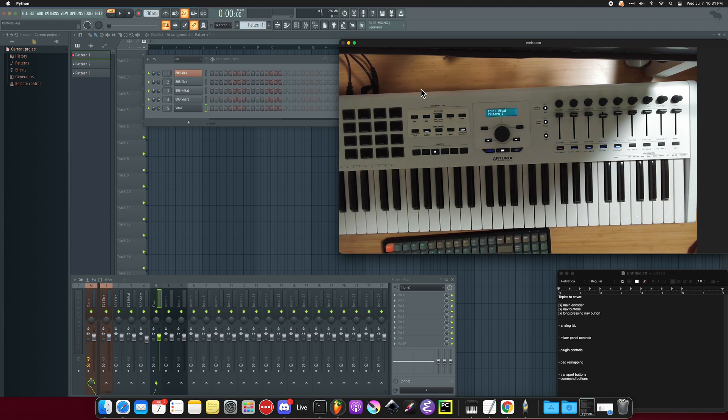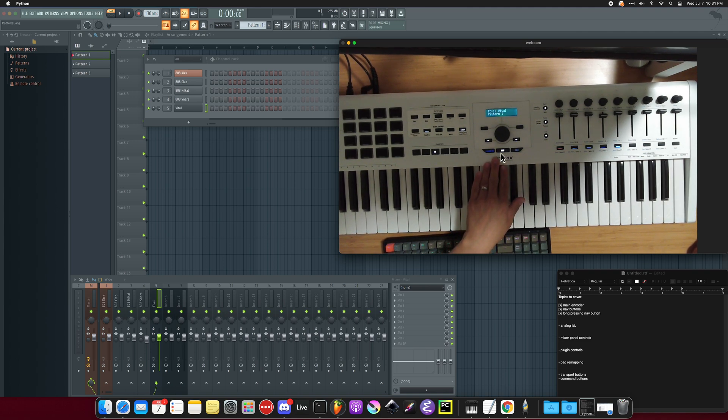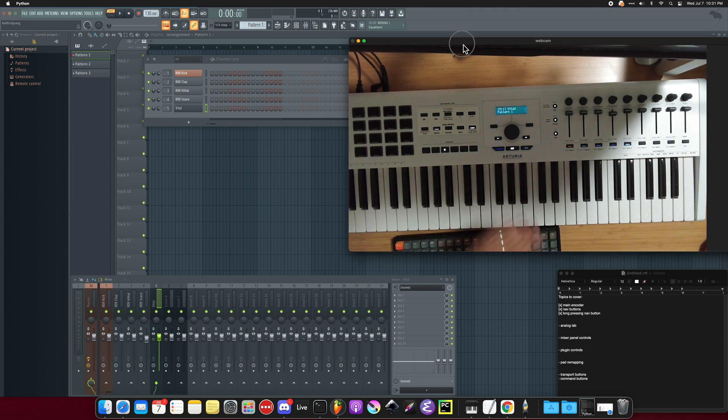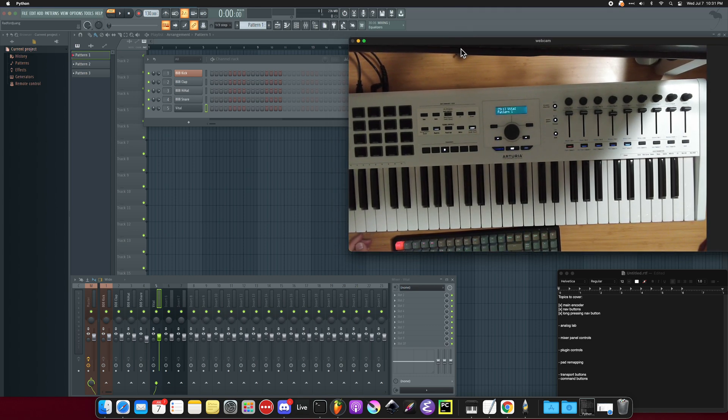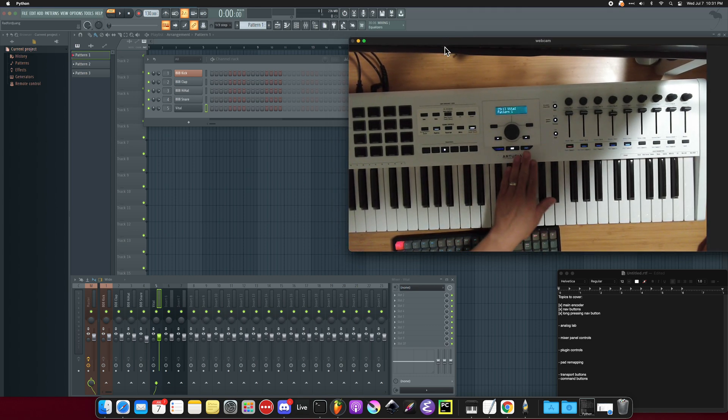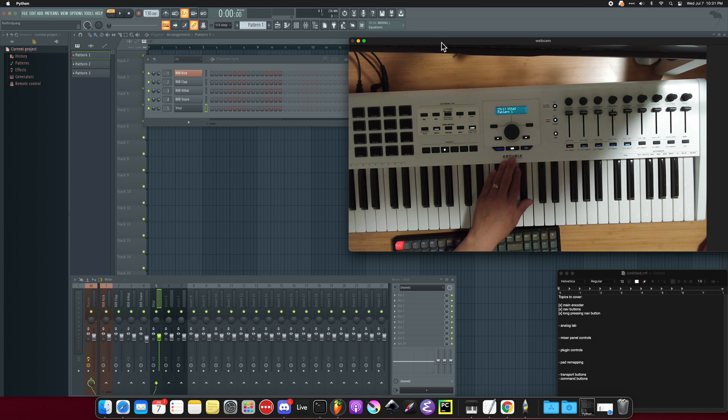So for this video, I'm going to talk about the Analog Lab button and how that can be used in your workflow. Most of the time when you're using an Arturia keyboard, either the Essential or the KeyLab, you want to be in the DAW mode the majority of the time.